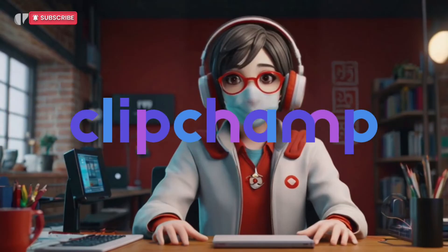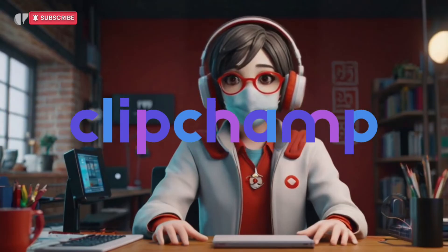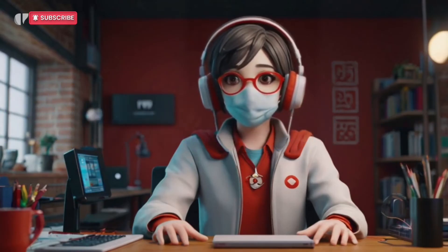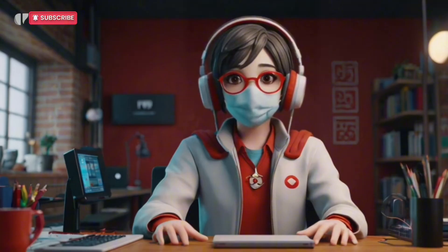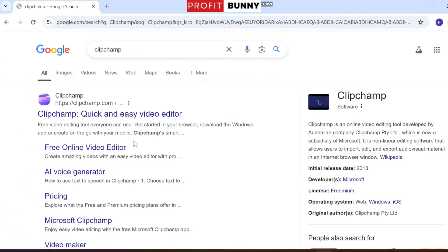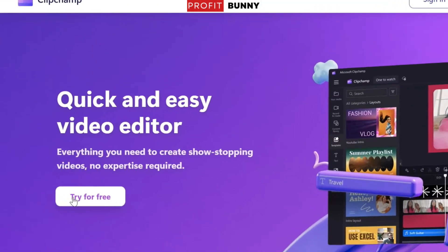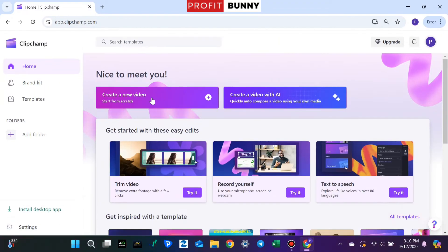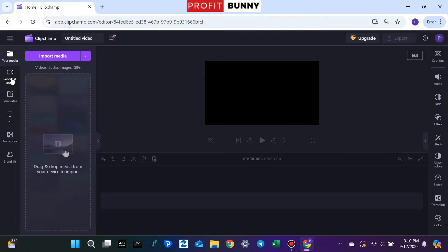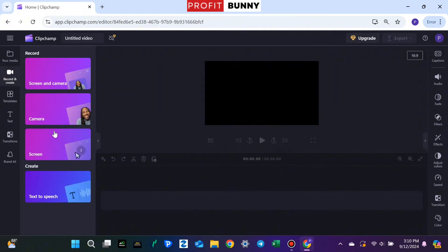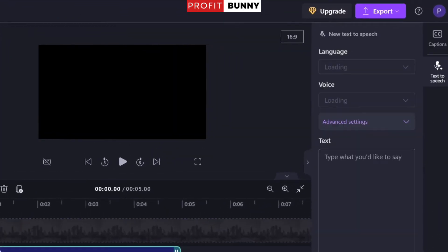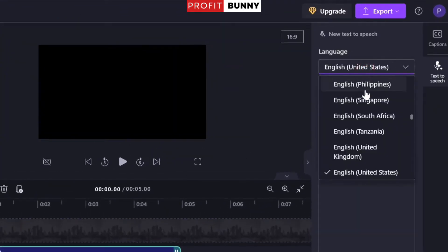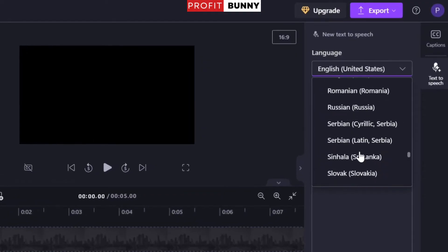First up is Clipchamp. It's super easy to use, and you don't even need to download the app — it works directly in your browser. To get started, simply search for Clipchamp on Google and click the first link. You'll see an option to try for free. Once inside, click on Create a New Video, then head over to the Record and Create section to generate your voiceover. From there, select Text to Speech, and a window will pop up on the right side where you can choose your language and voice.